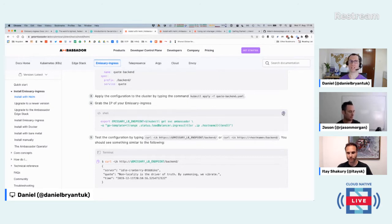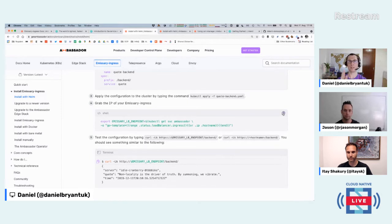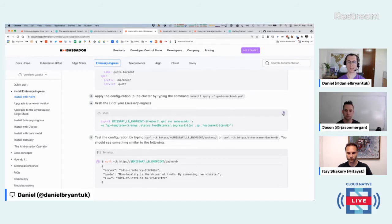If you're using a cluster within your commercial environment, you may bump into default network policies that disallow things — so that's worth checking. If you can start with something local like kind or minikube, that removes all that challenge for you.